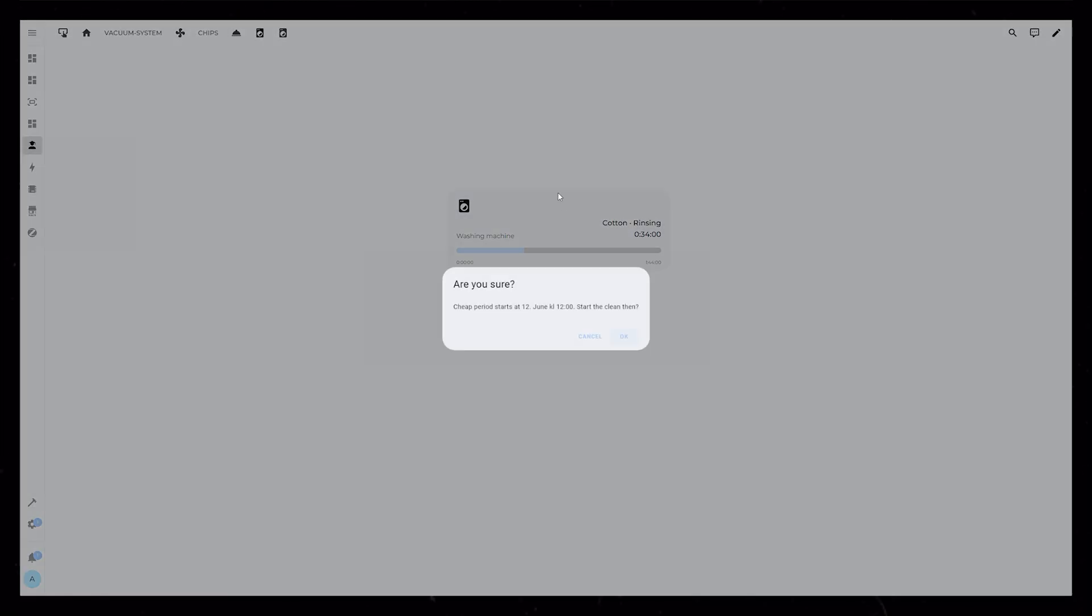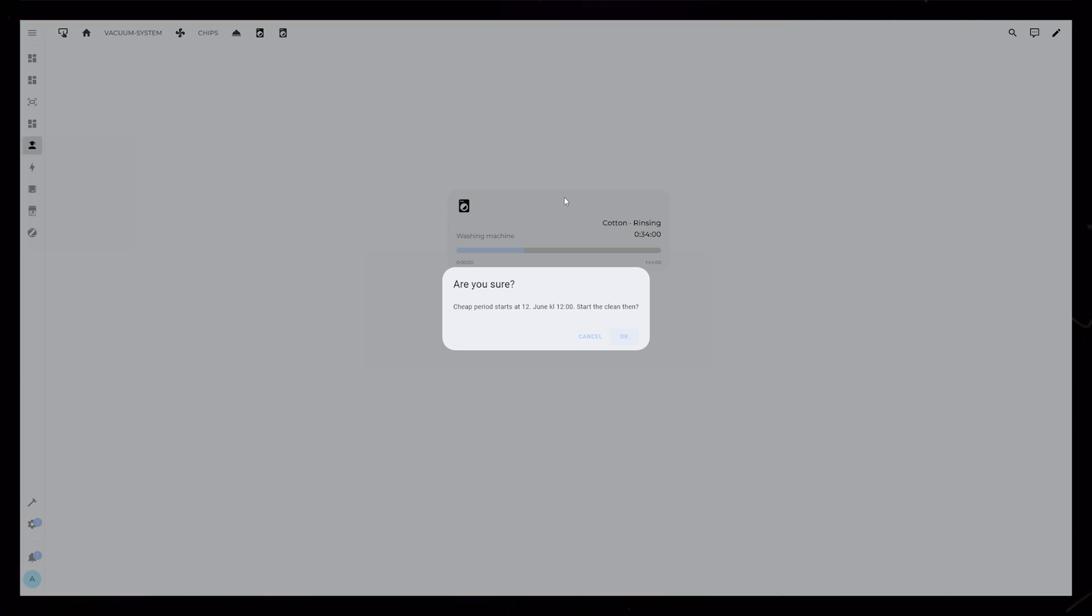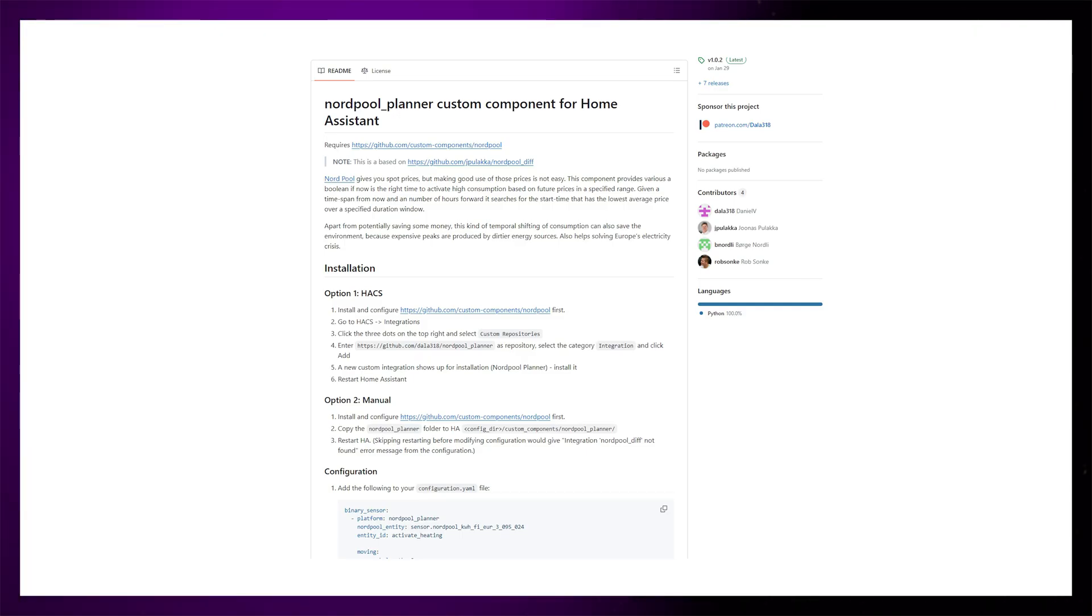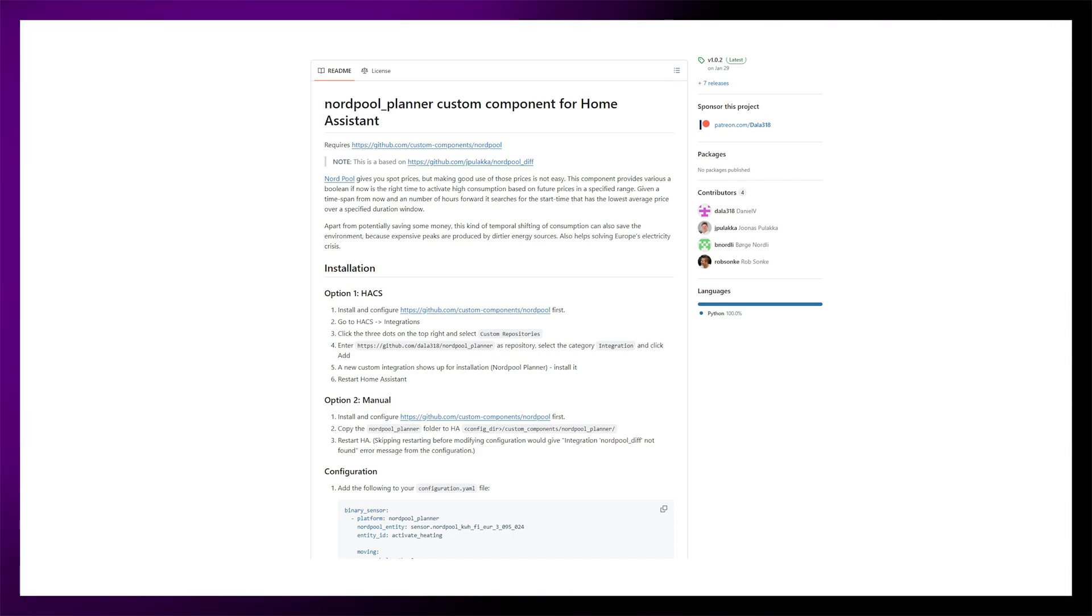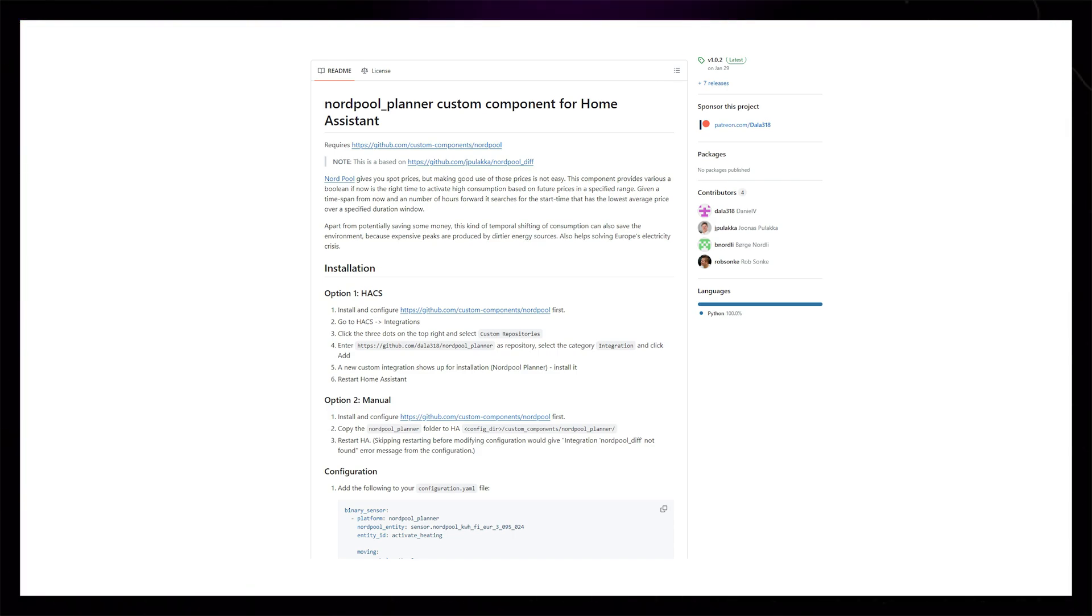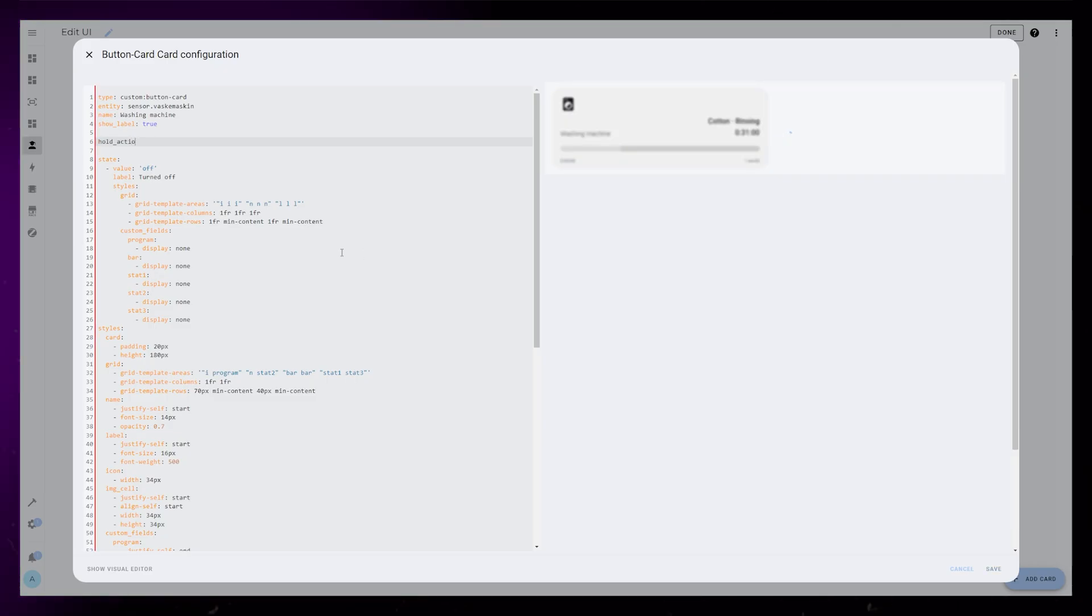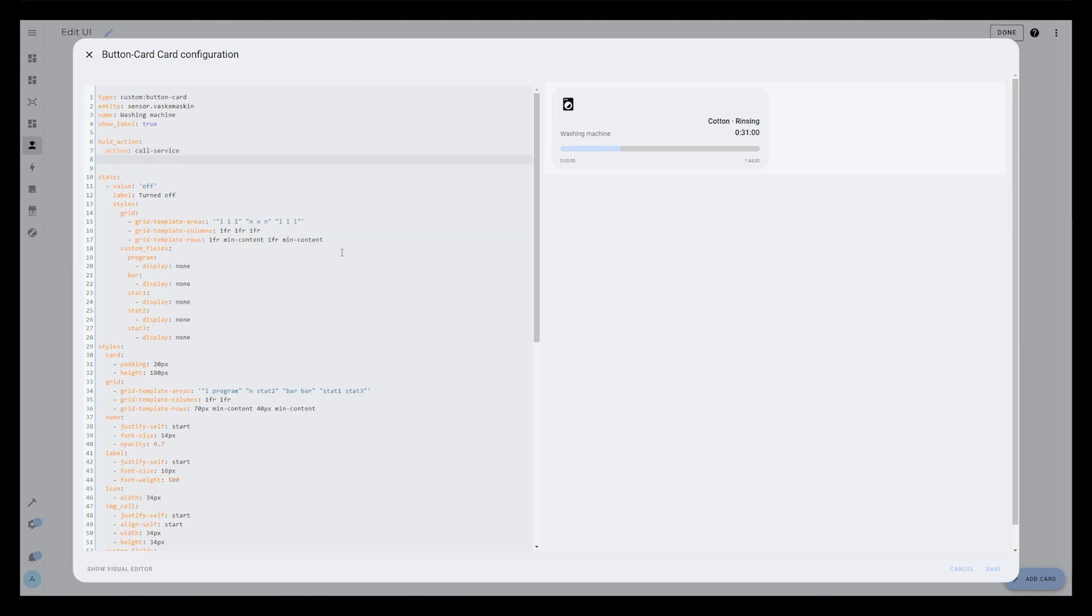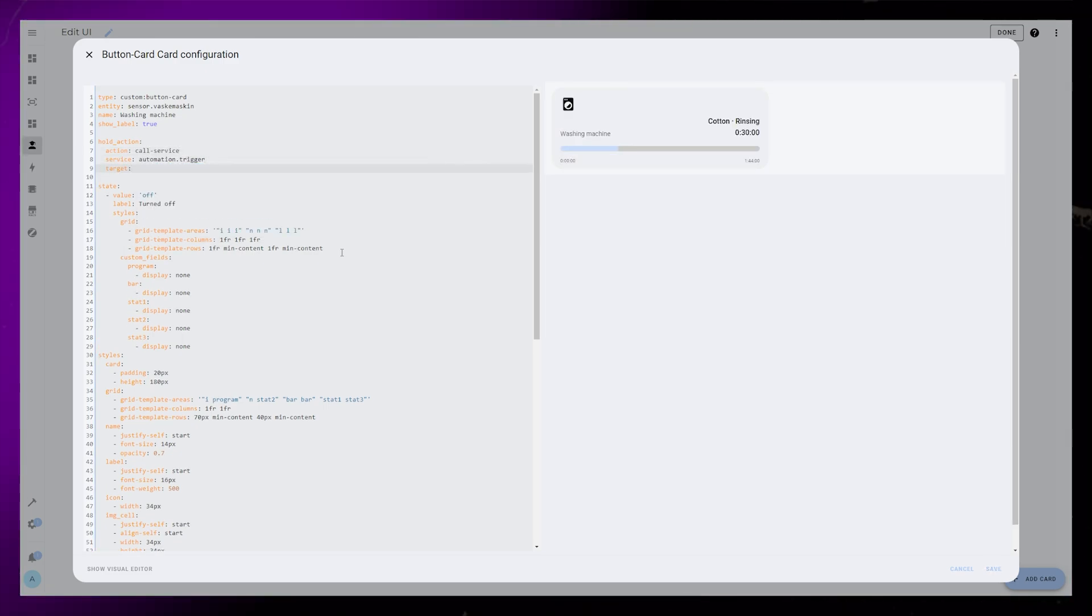The last thing I want to show is how I've added a remote start that waits for the next period of cheap electricity. I use a HACS integration called Nord Pool Planner that creates a sensor that triggers when today's cheapest period starts. In the washing machine card, I create a hold action that triggers an automation.